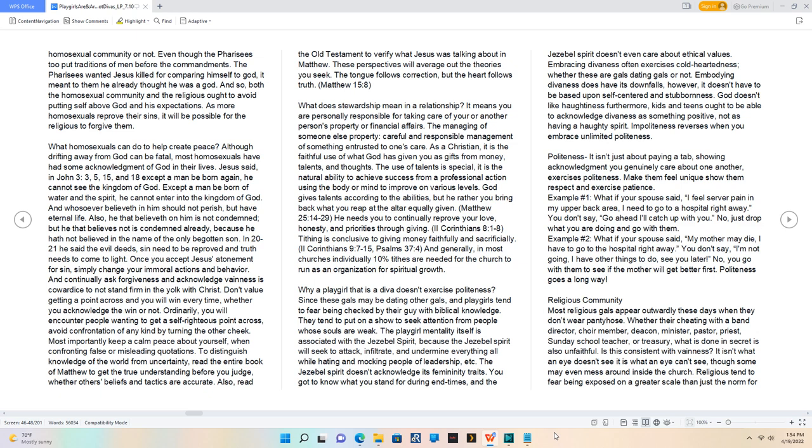And continually ask forgiveness and acknowledge vainness is cowardice to not stand firm in the yoke with Christ. Don't value getting a point across and you will win every time, whether you acknowledge the win or not.